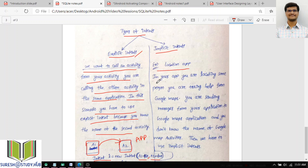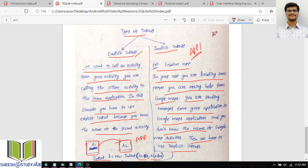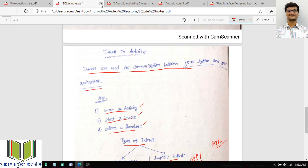For implicit intent, an example is a location app. If your app — like OlaCabs — wants to locate nearby cars or motorbikes, it takes help from the Google Maps app. So you are sending messages from your application to the Google Maps application, and you don't know the name of the Google Maps activities. Then we have to use implicit intent. From my application, if I want to open another application's activity or access its services, that is done using implicit intent.